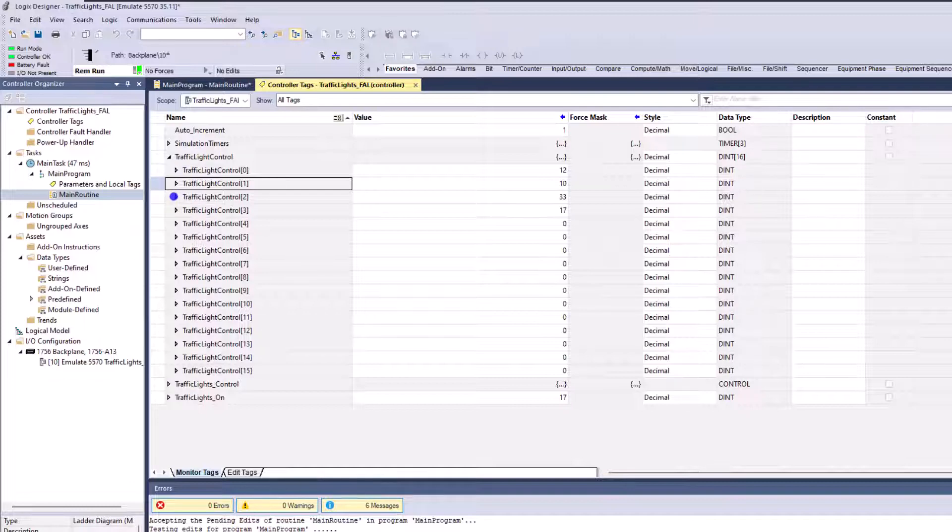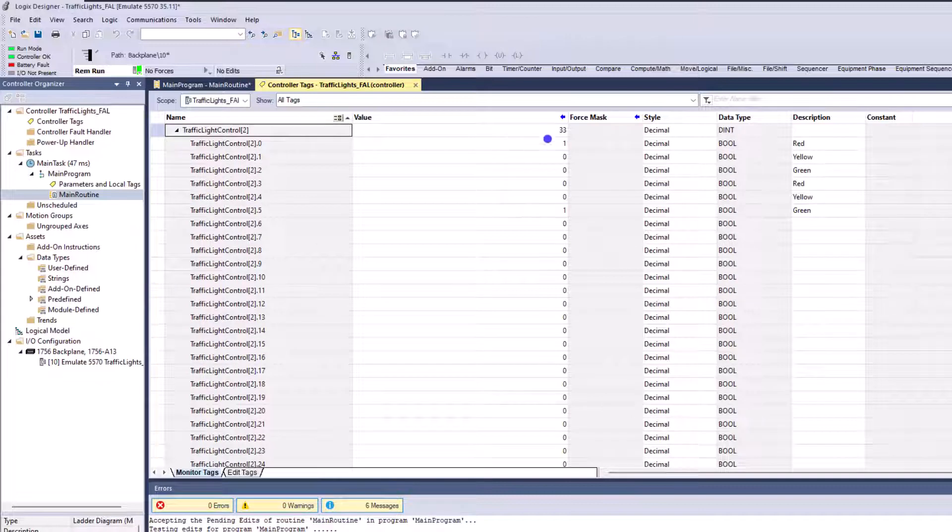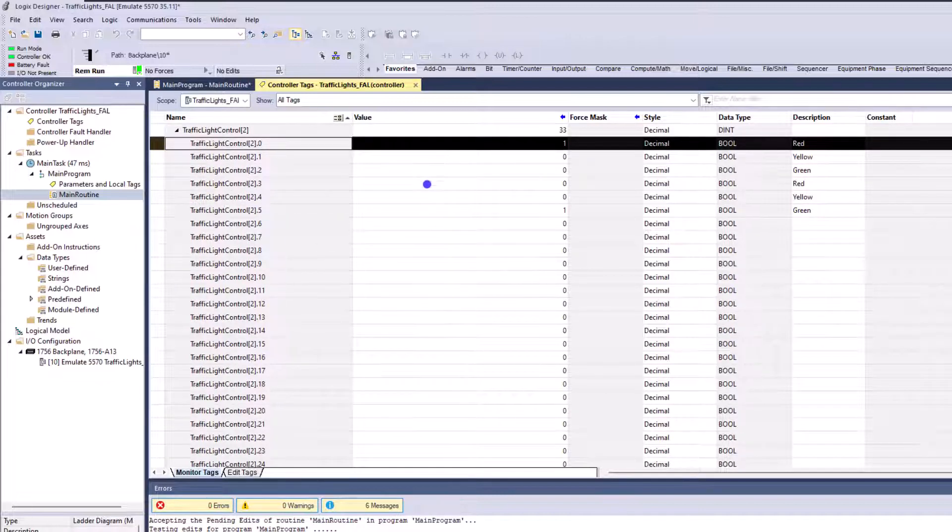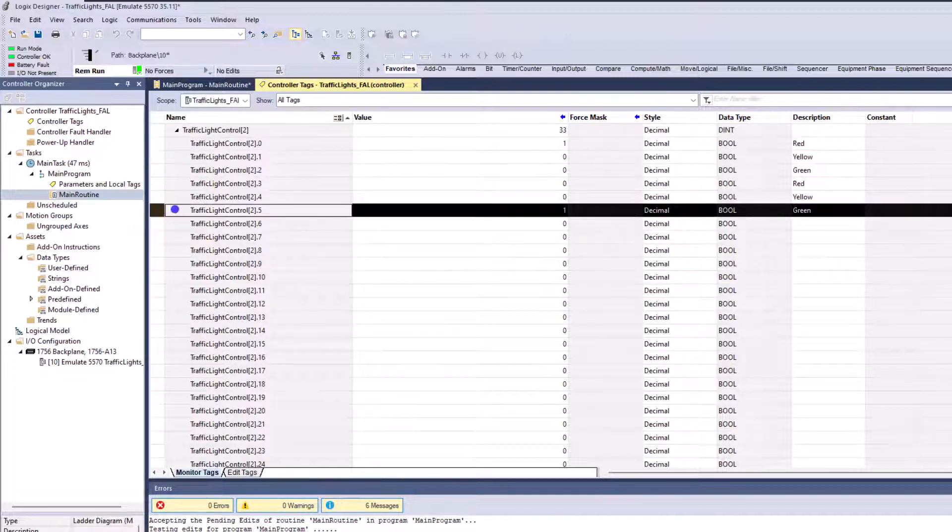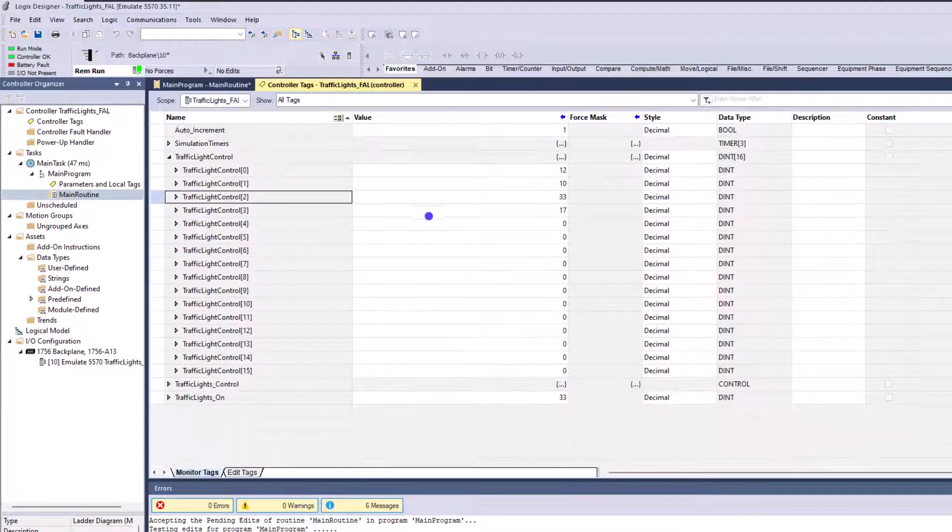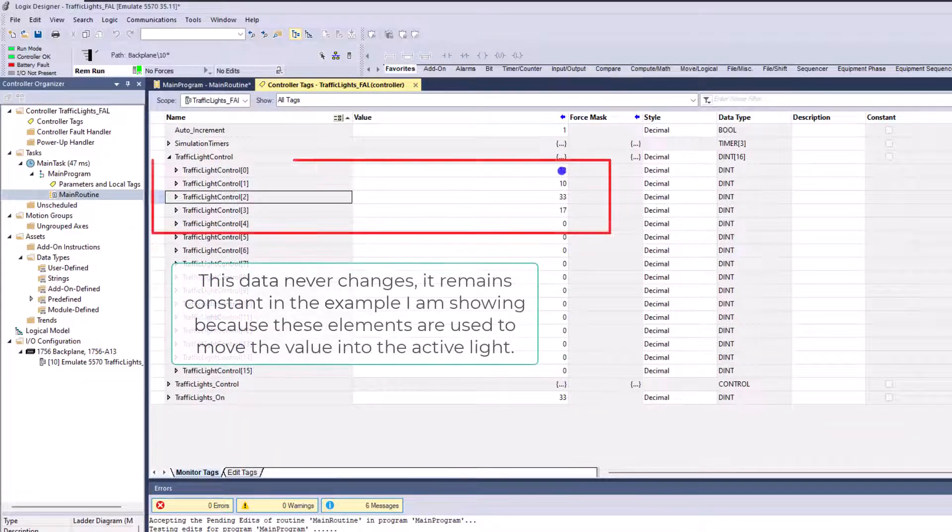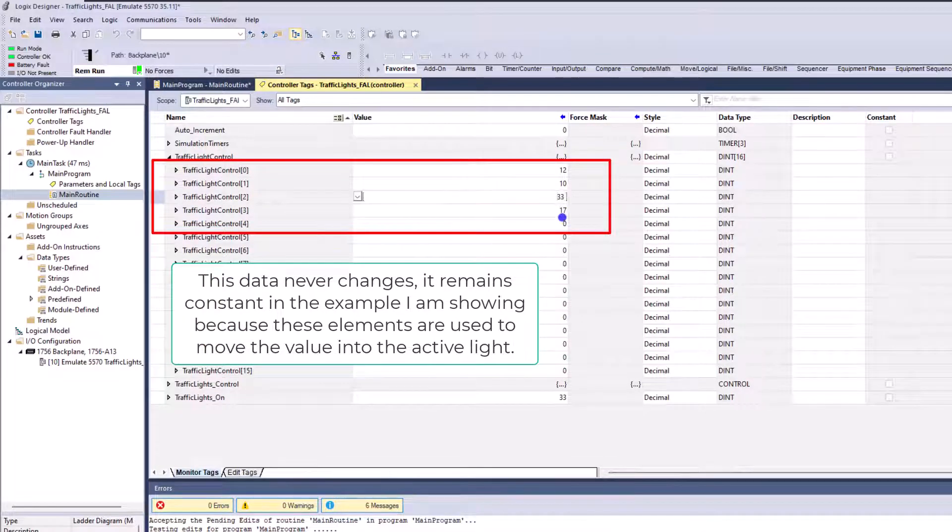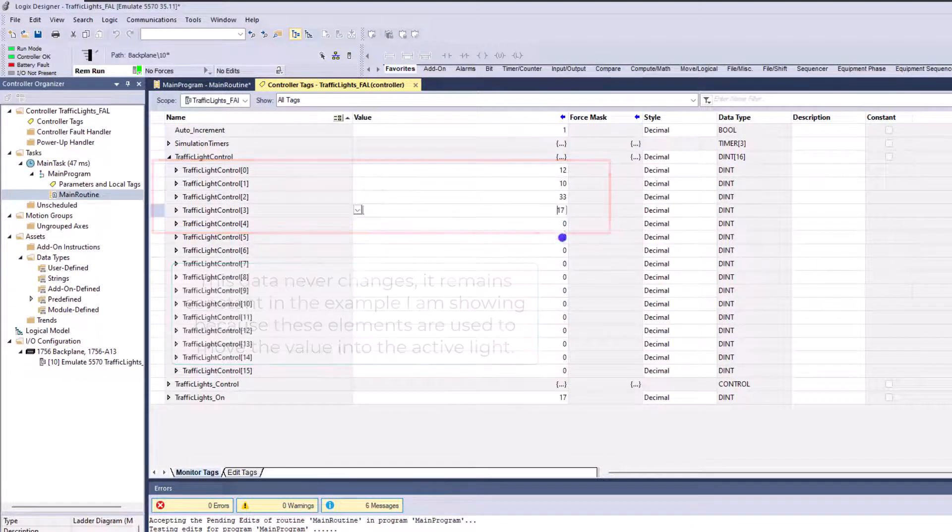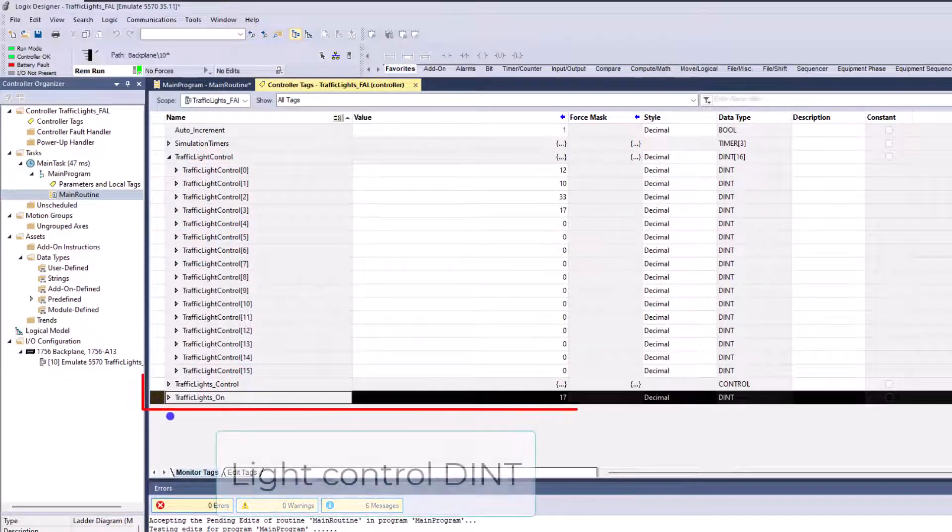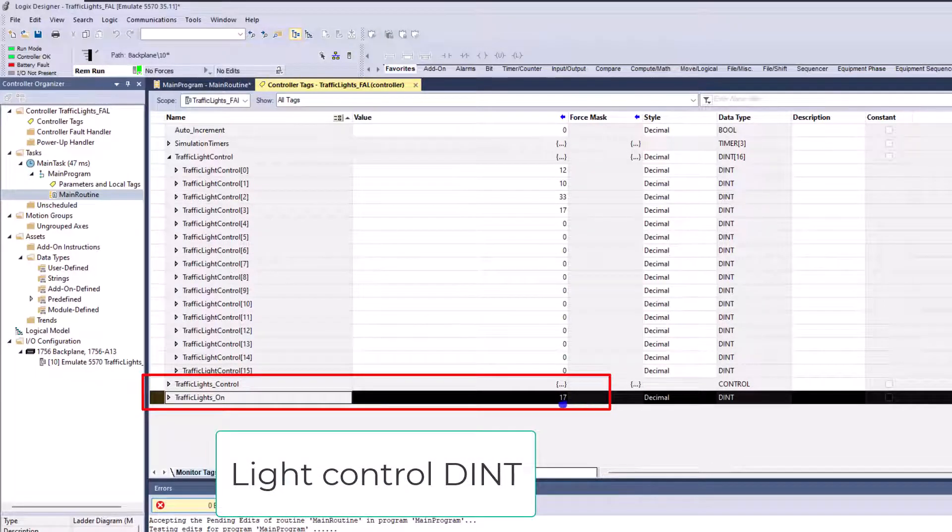So this is how simple this is. If the position is pointed to two, what it's going to do is it's going to then turn on the red on light number two, and light number one, and then turn on the green on light number two. So all this data right here from the 12 to 10 to 33 to 17 will get passed down to this right here. You'll see this number change every time it does cycle.